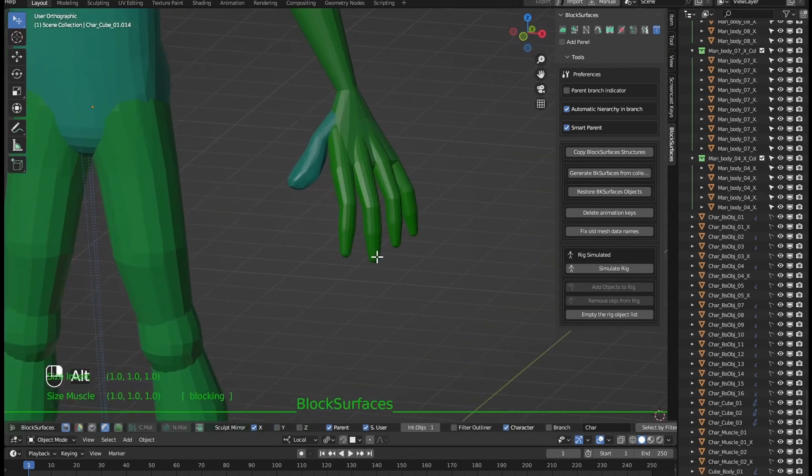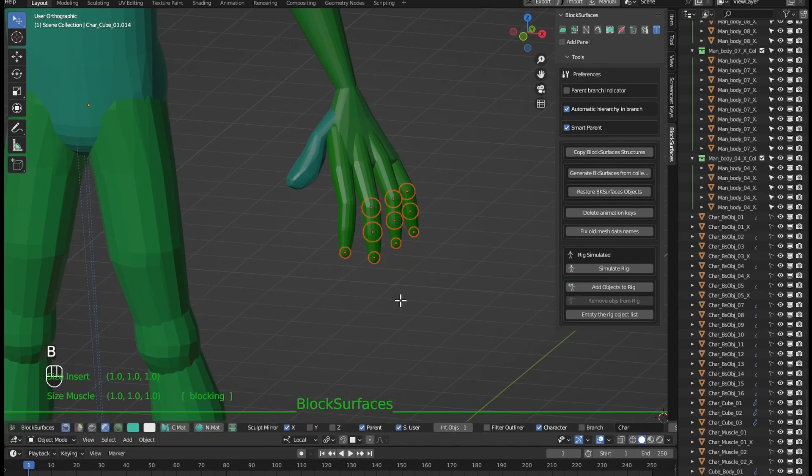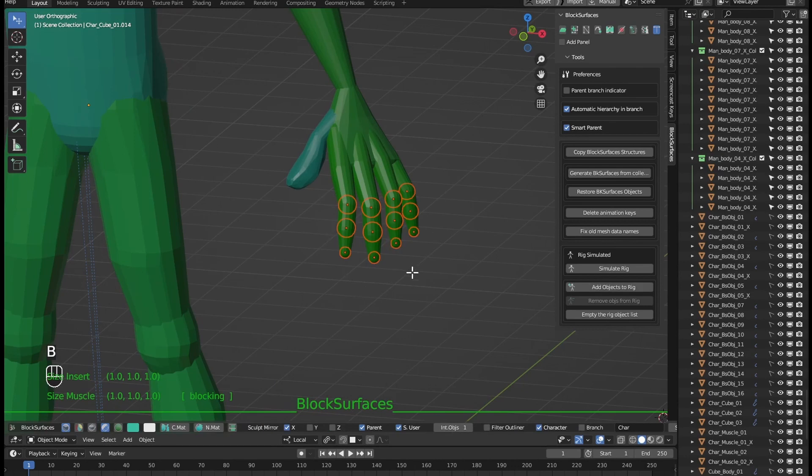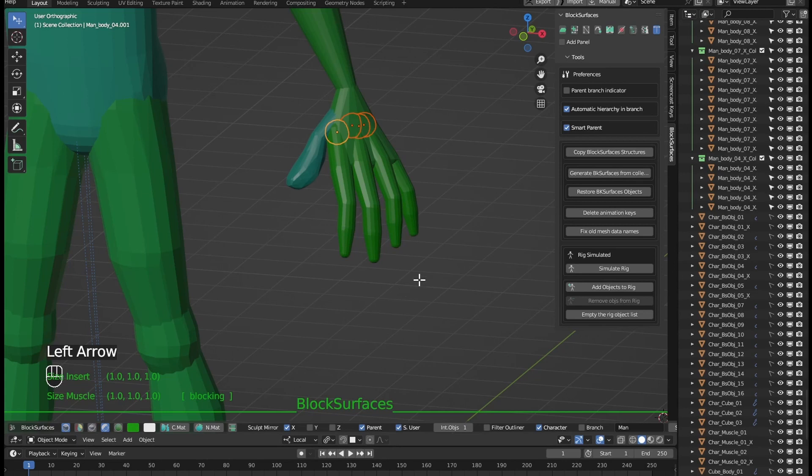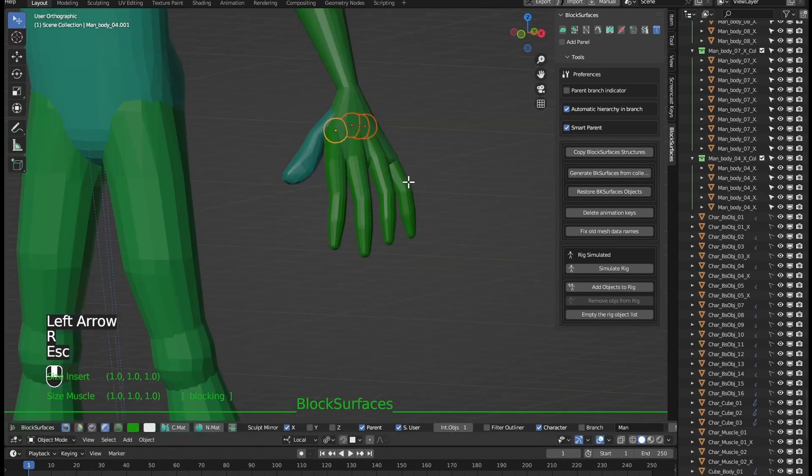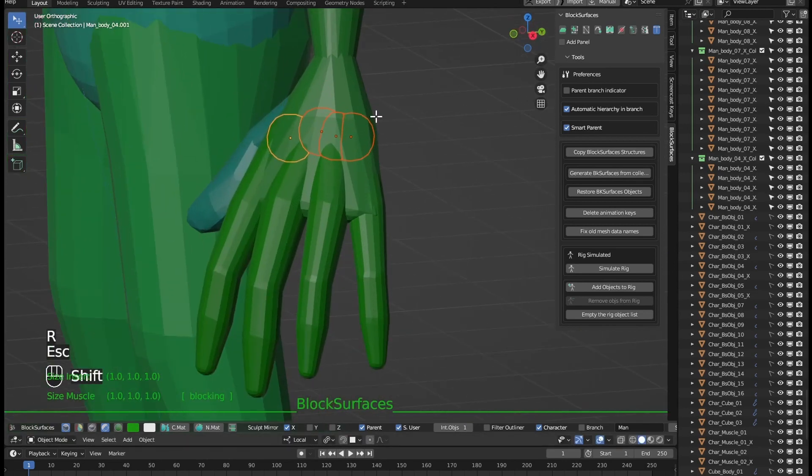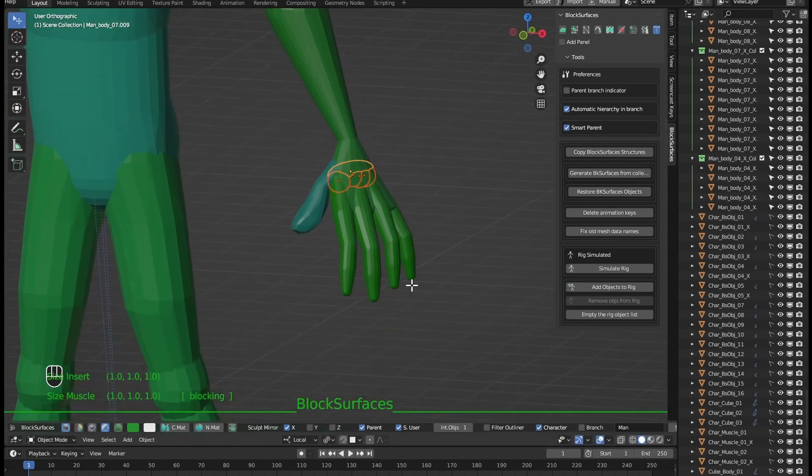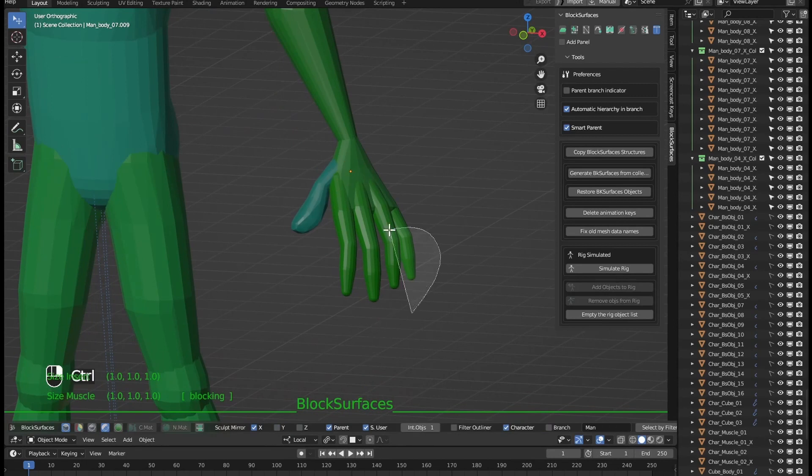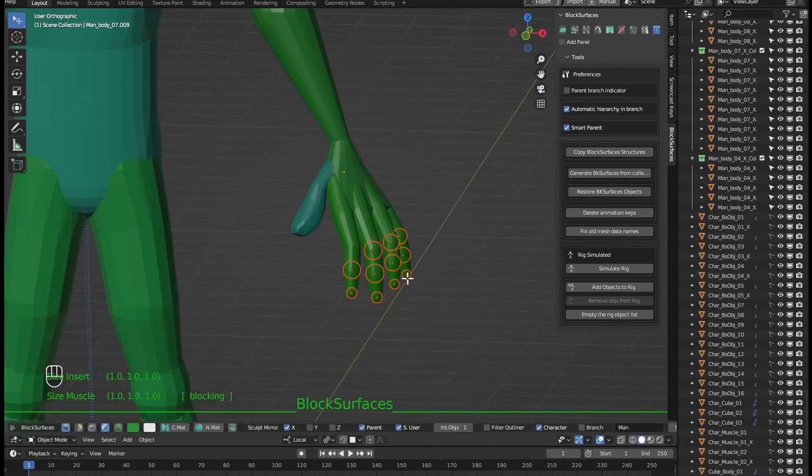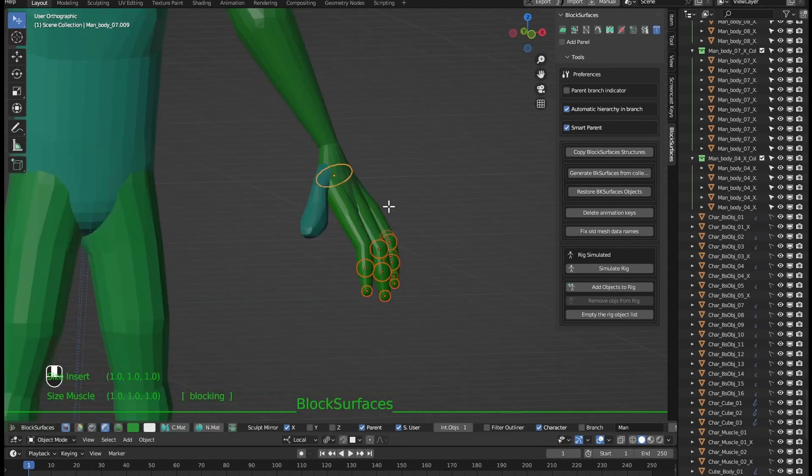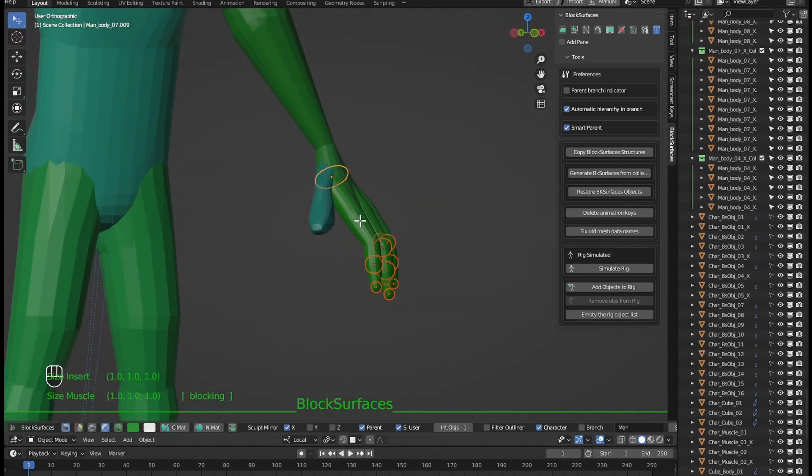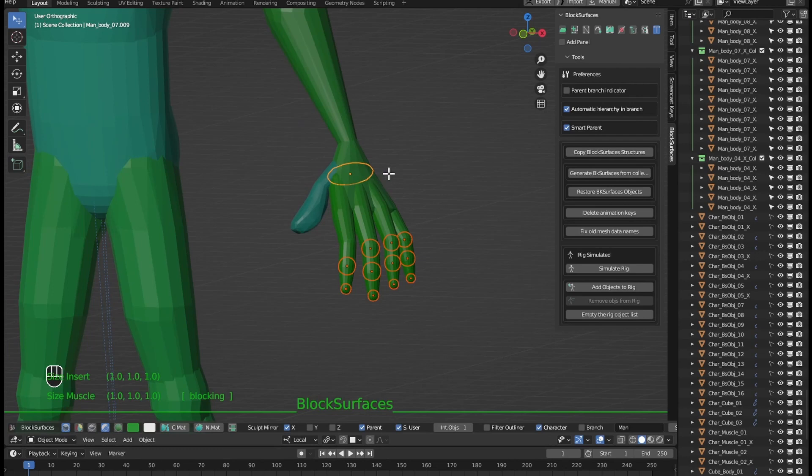Let's see it one more time with the fingers of the hand. Before we selected the parent objects of the fingers branches and activate the parent. Now we select any object and make active the one that will be the parent of all those branches. Let's check.